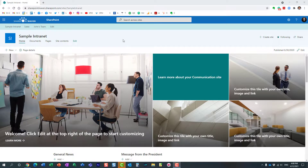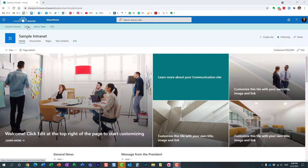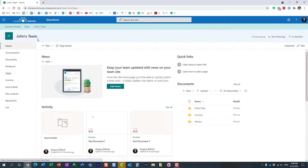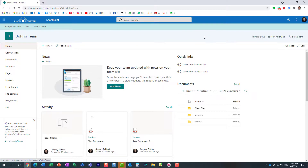Let me explain this feature and the use case scenario. Here I have a hub site — a communication site that happens to be a hub site — and I have a few sites connected to this hub. Let's navigate to one of them, John's team site. It's part of the hub, so it has common navigation, common theme, etc.